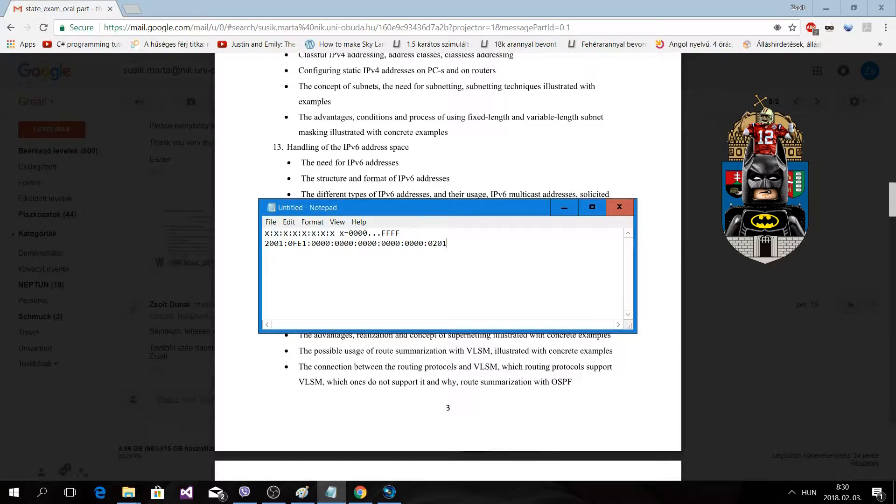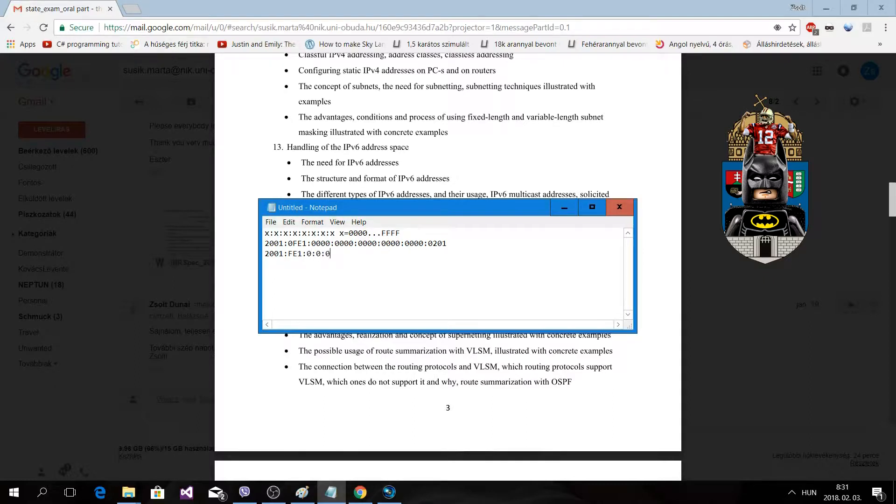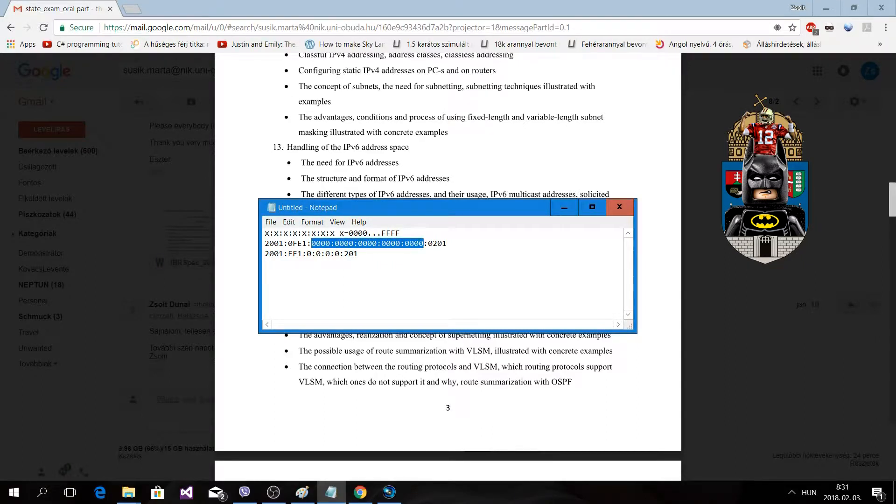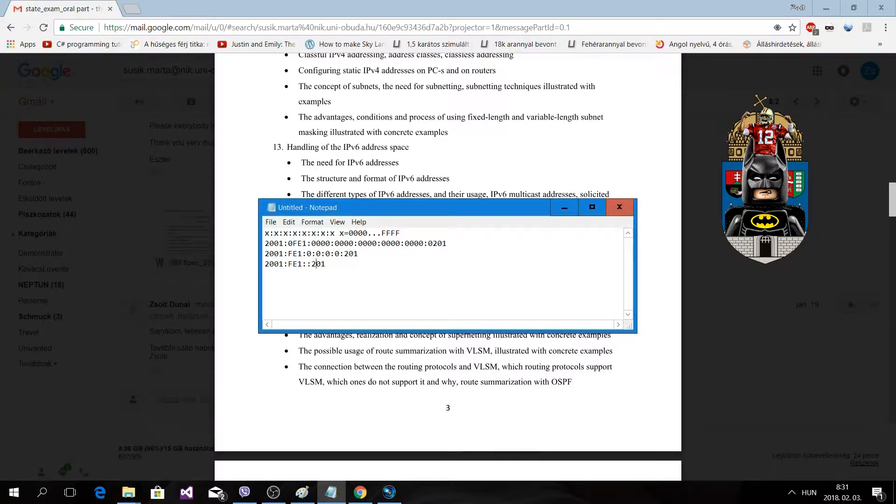Of course you can omit zeros - if it starts with zero you can omit them, and if we have four zeros you can write a simple colon instead of writing all of them out. If we have a lot of zeros then we can do something like double colon, because we know that between them there will be only zeros, so we can shorten them down.